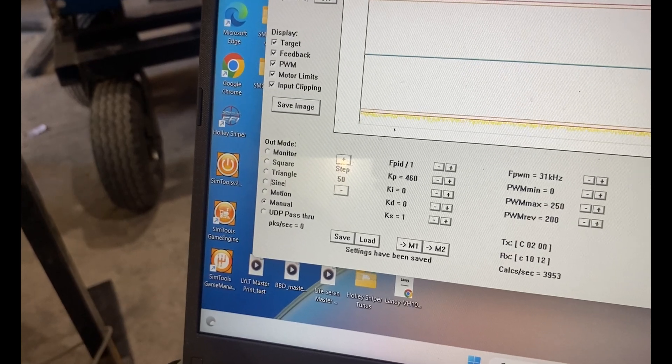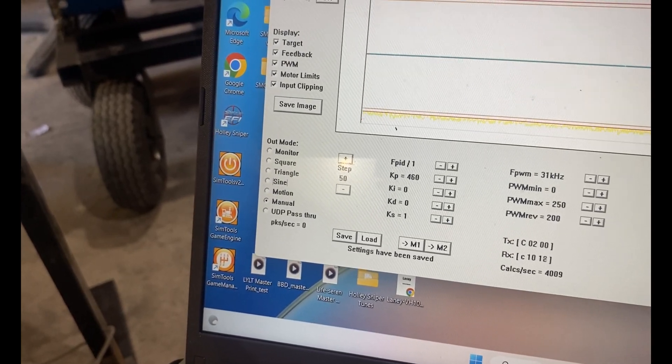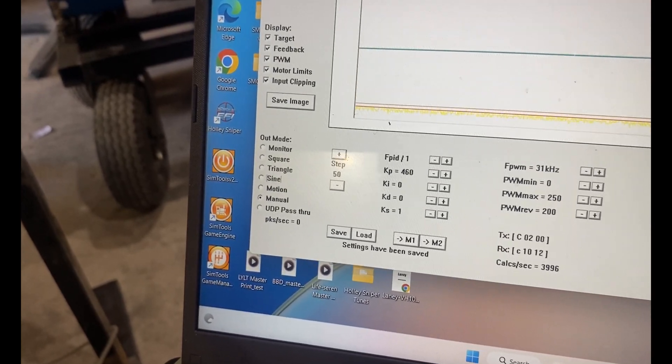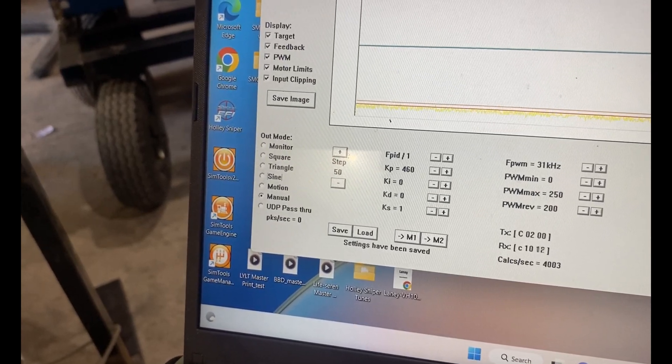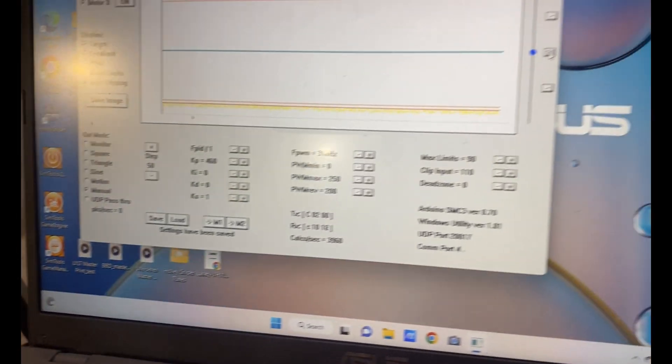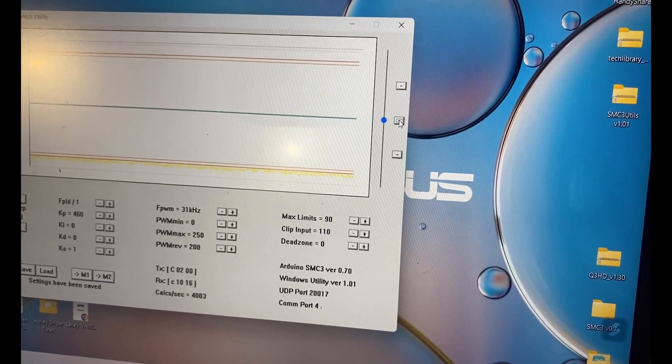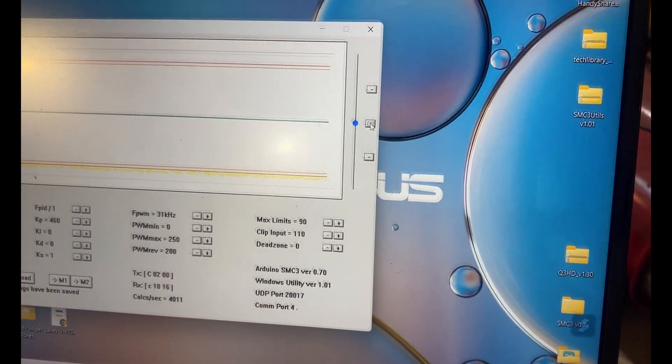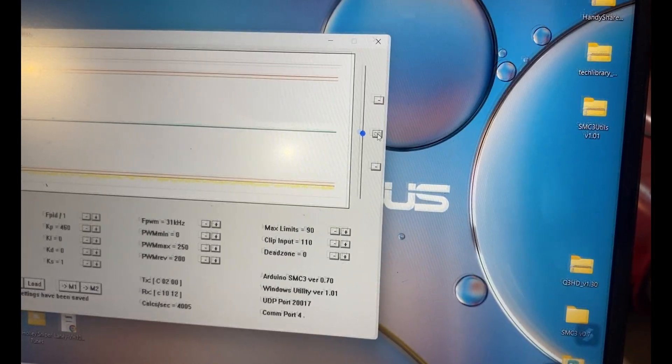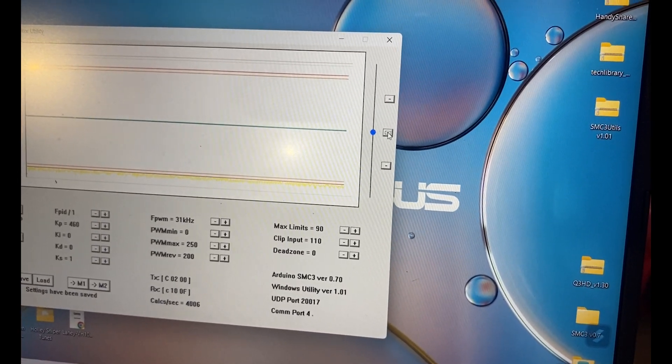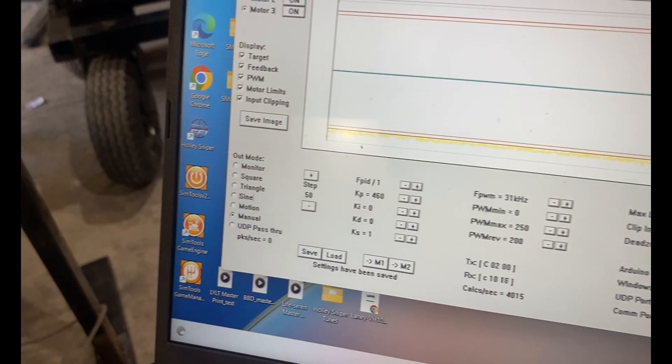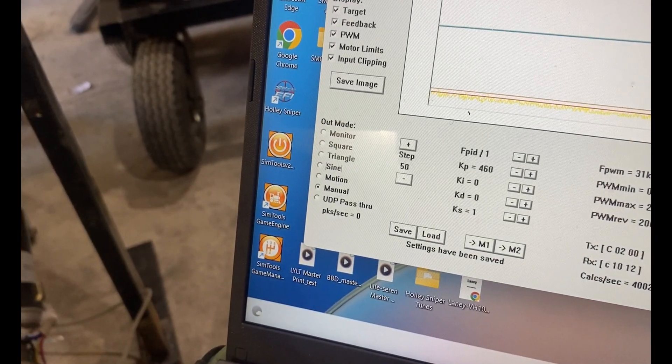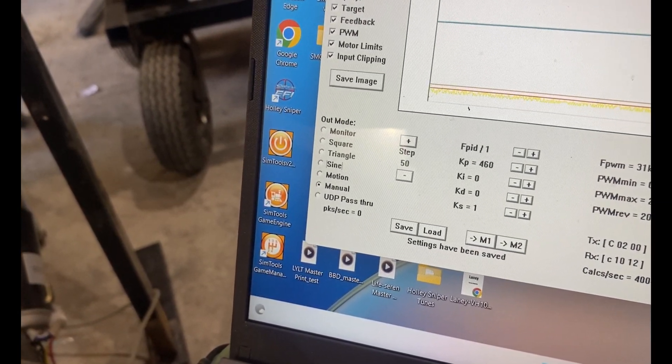These are the test modes. On the left here, it says output mode. We've got monitor, square, triangle, sine, motion, and manual. Where it's on manual, that's where our little slider or tabs over here where the mouse pointer is will operate your motion simulator manually by moving the slider or pressing on those tabs. Or if we use a square wave or triangle wave or sine wave or even the motion, that automatically moves our motion platform and gives you test parameters for getting your geometry correct.